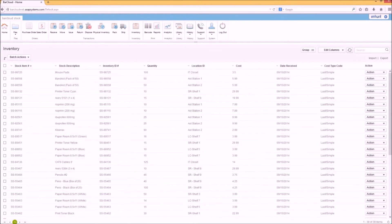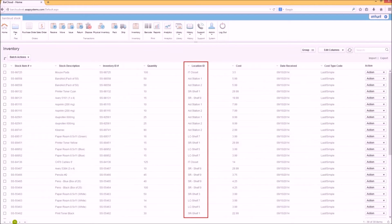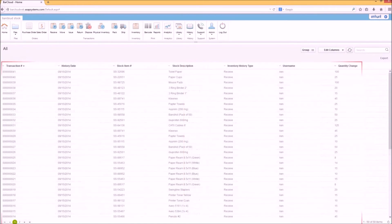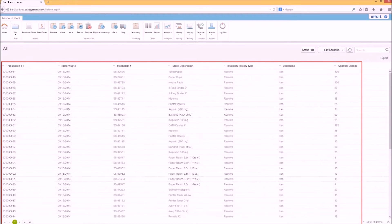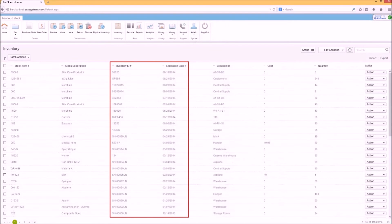But BarCloud does a lot more than that. The browser interface allows you to see your inventory levels by location, a history of your transactions, as well as an advanced mode if you're tracking batch items or serial items.